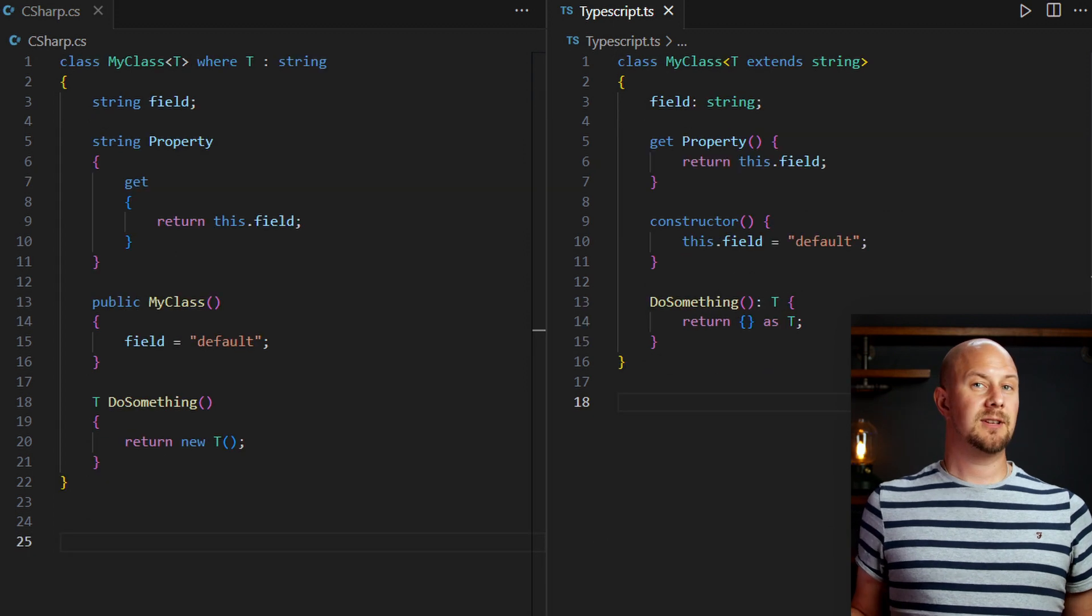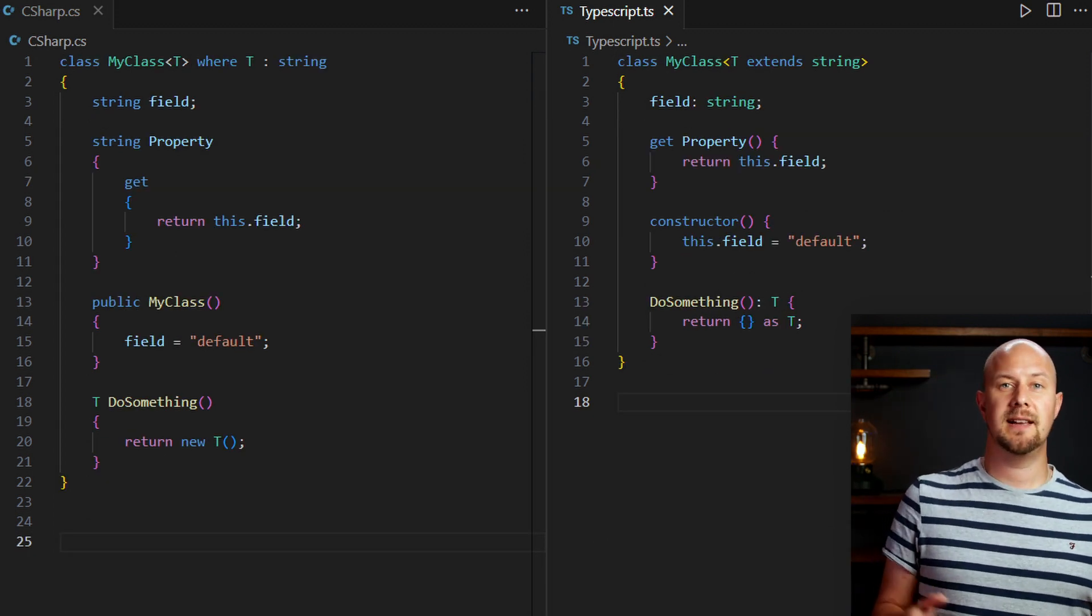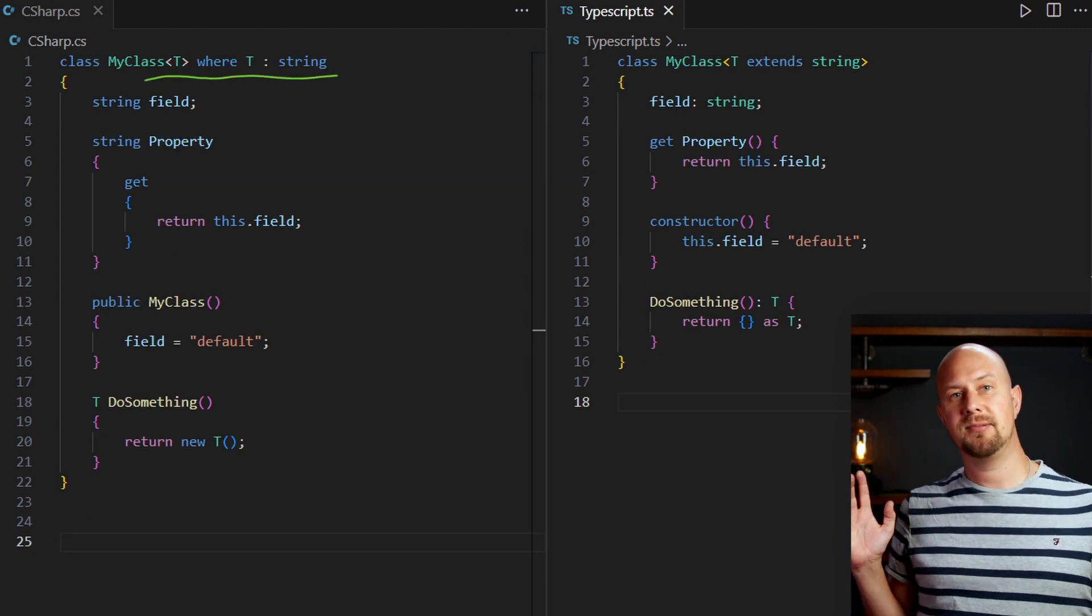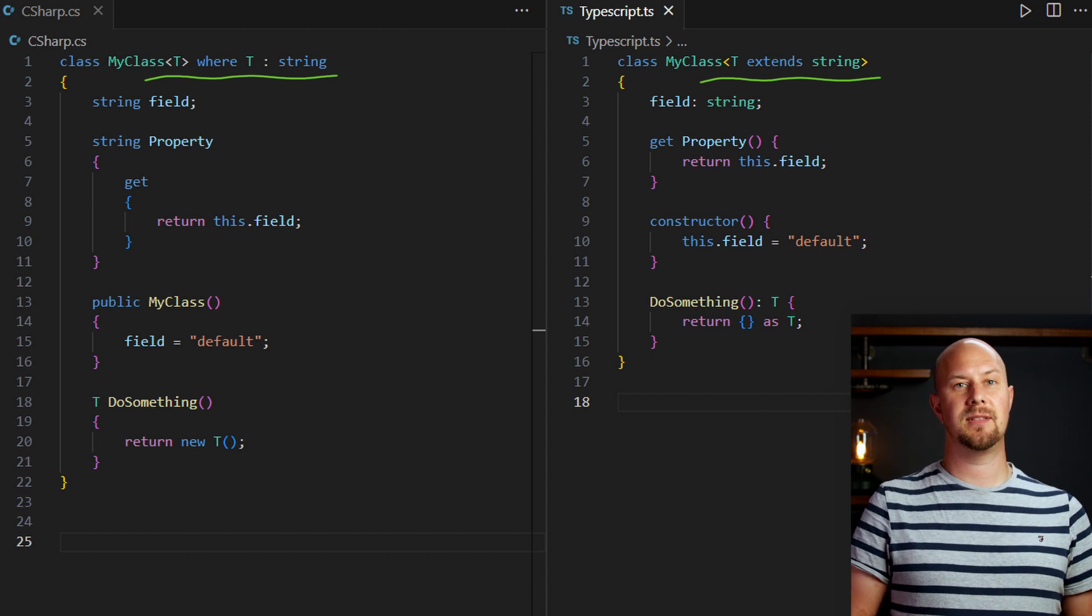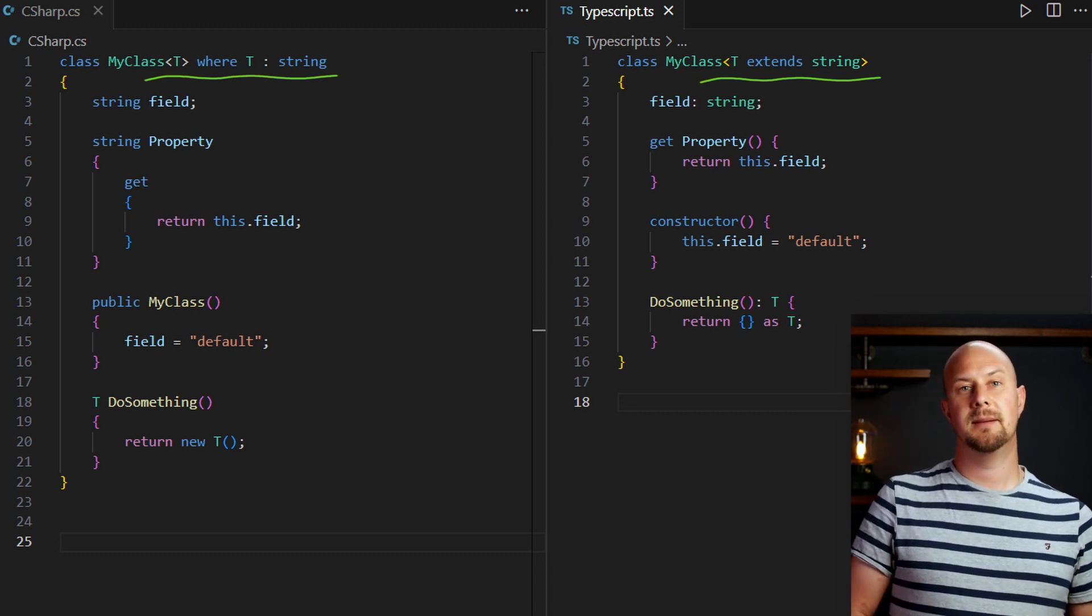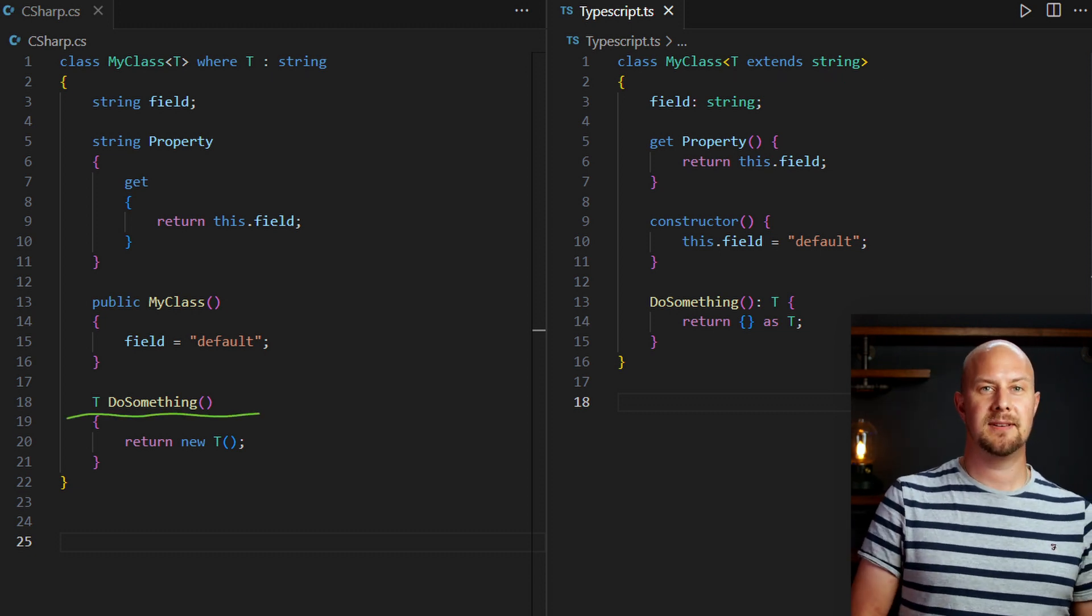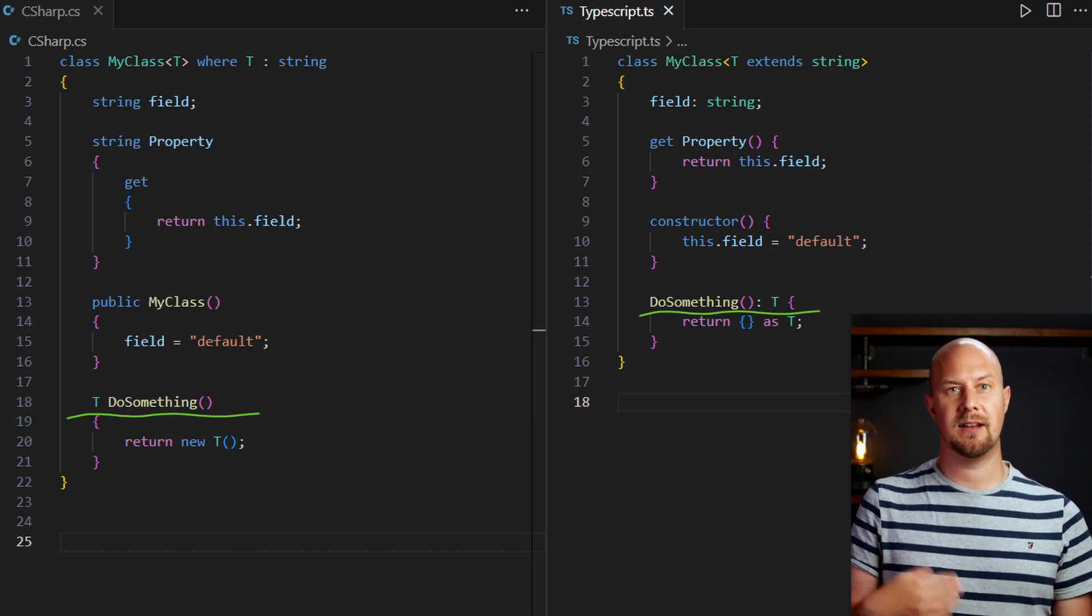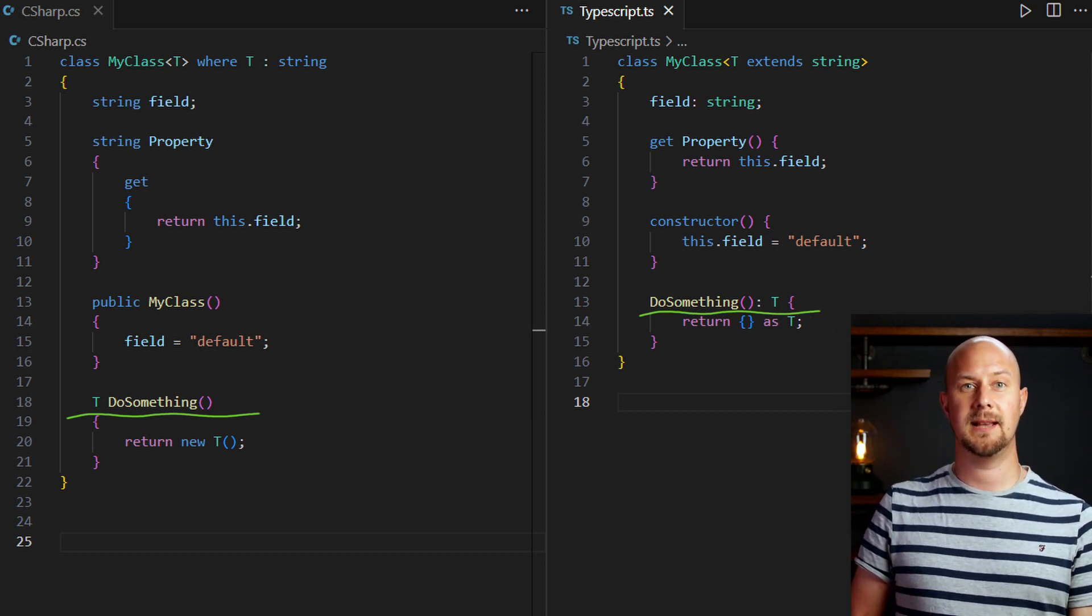Both these languages also have generics. So here's a generic type parameter T being applied to both of our classes. And then it's used again here in this method down here.